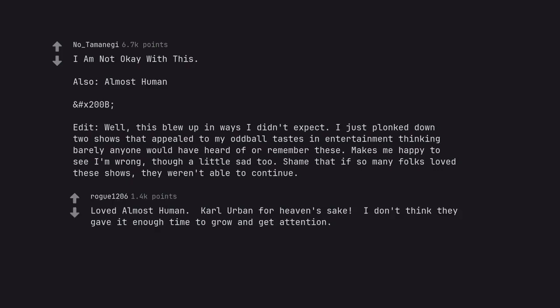Loved Almost Human. Karl Urban for heaven's sake. I don't think they gave it enough time to grow and get attention.